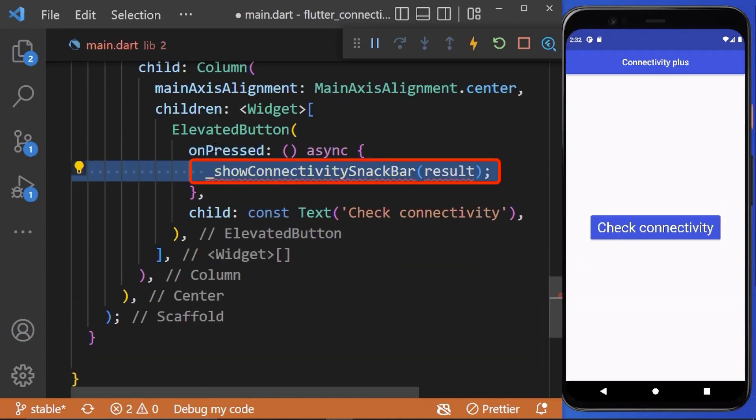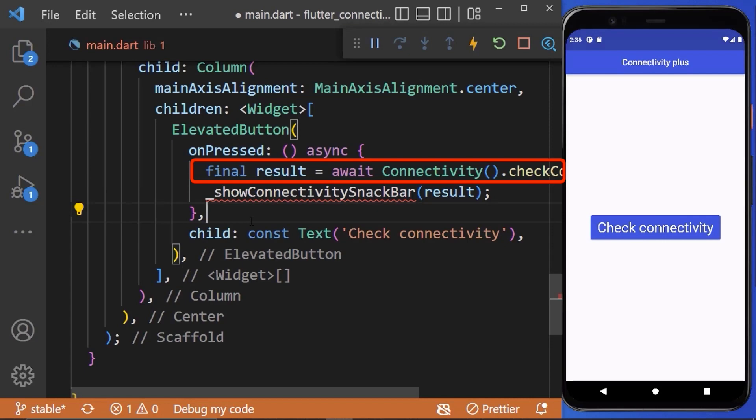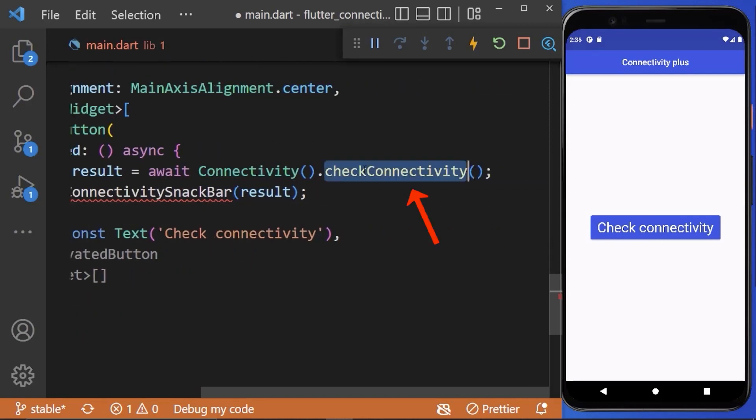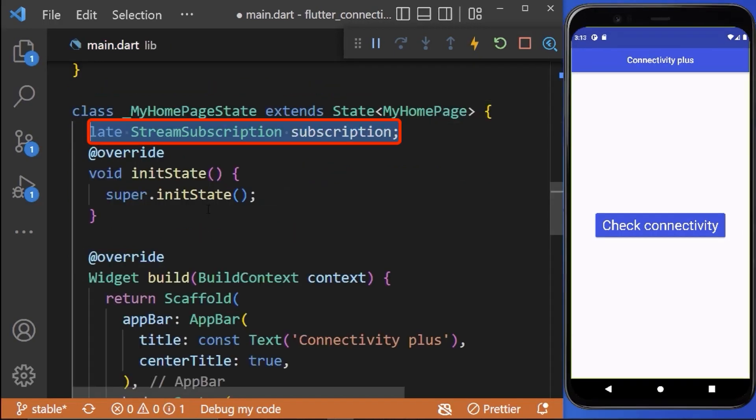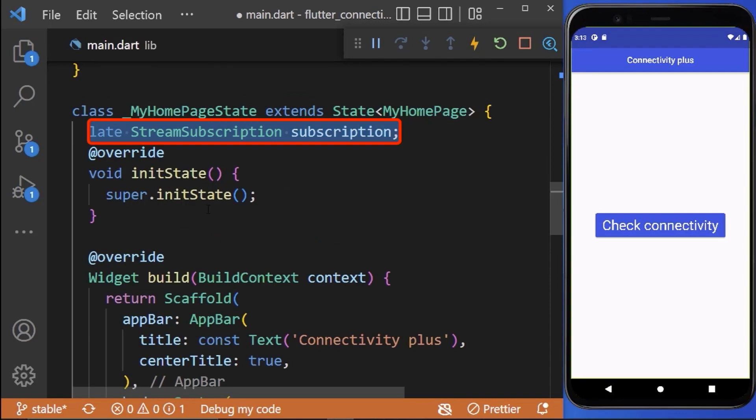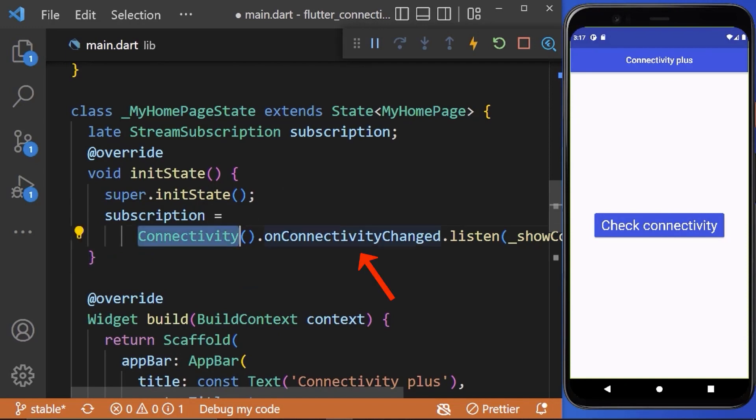Therefore, on pressing the button we will call the show connectivity snack bar method. This method takes the result argument which stores the connectivity result using the check connectivity method. Here, connectivity is the singleton instance of connectivity plus package. First we need to create the instance of stream subscription. Next we need to initialize it inside init state method where our singleton instance listens to connectivity changes whenever connection changed from cellular to Wi-Fi.